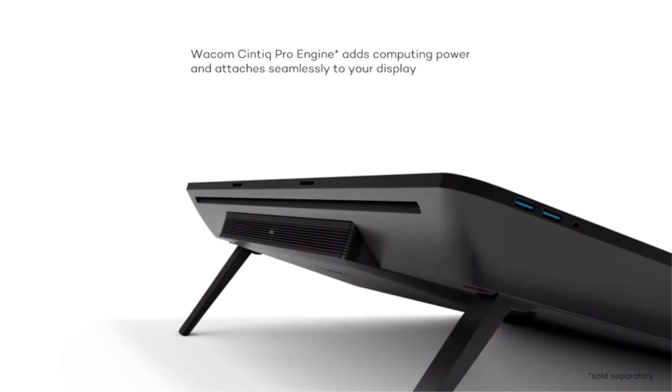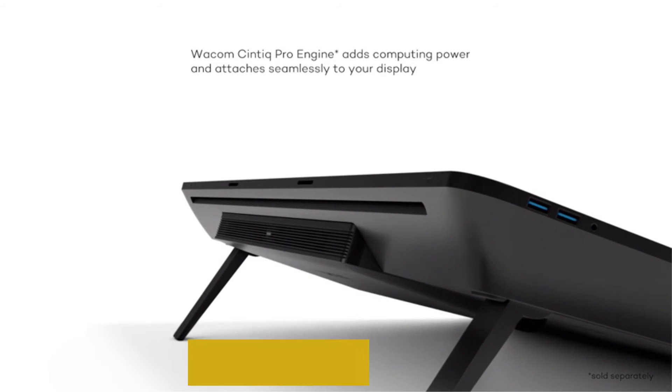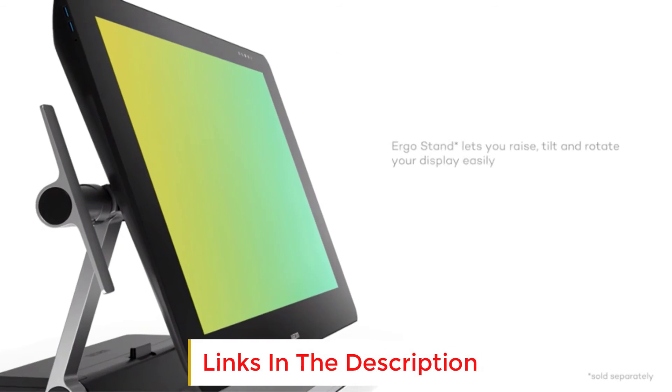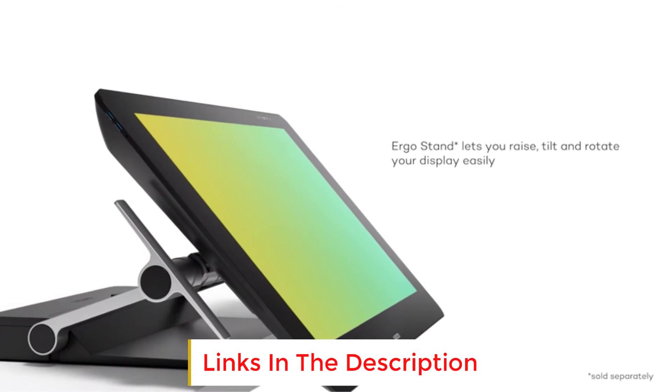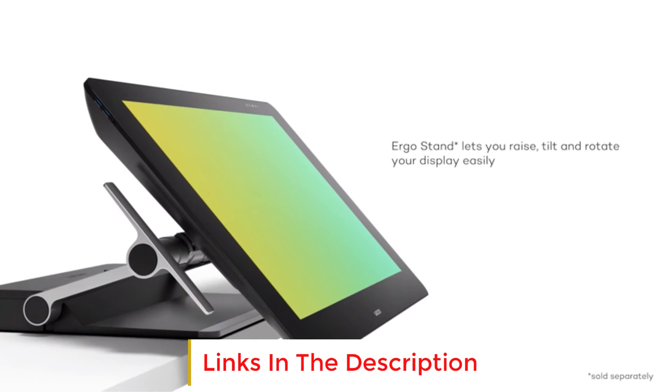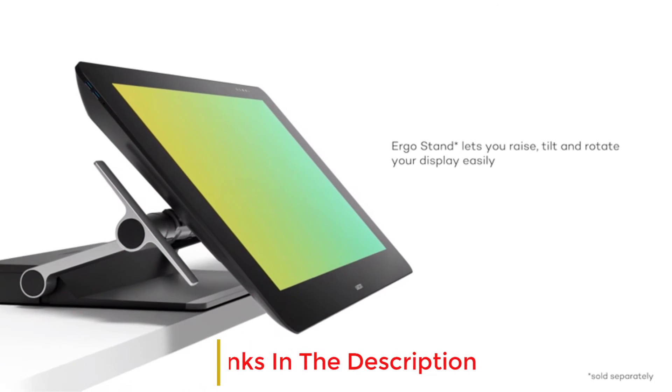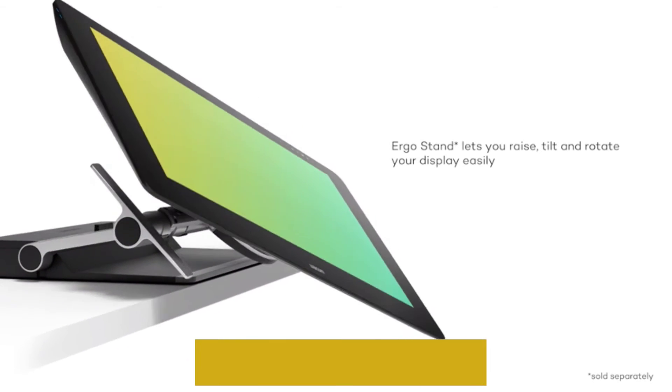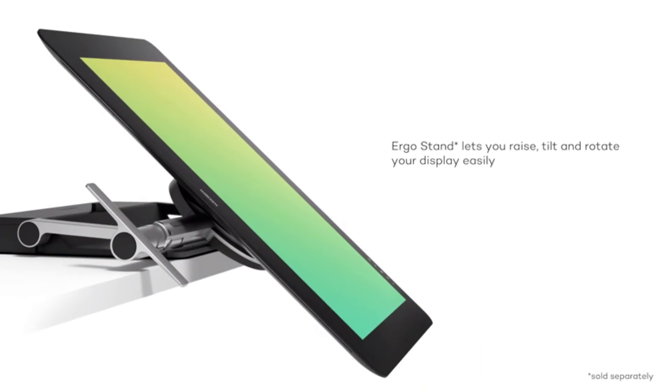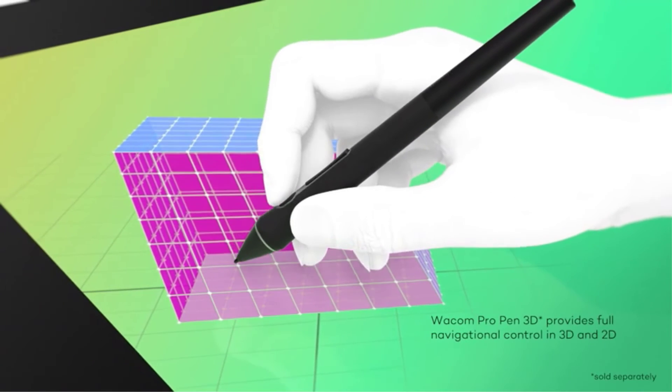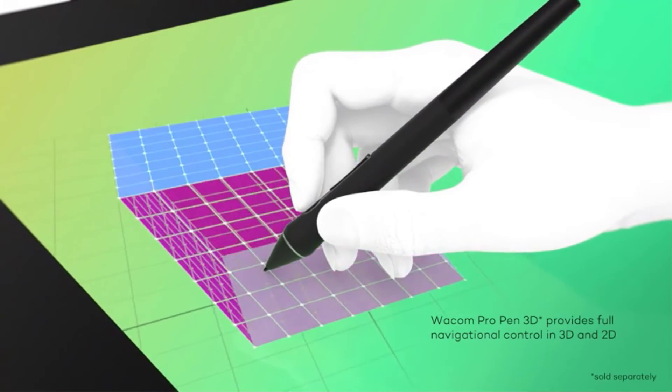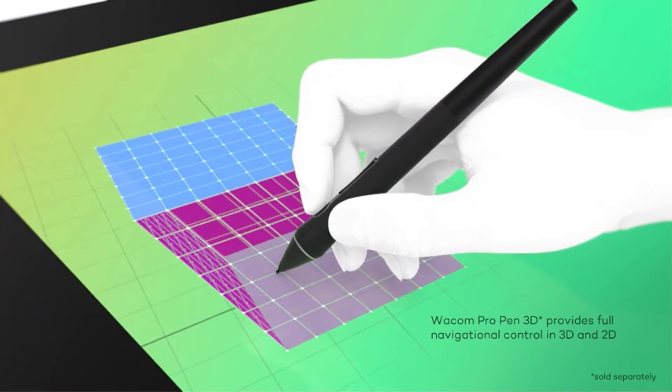The Wacom Cintiq Pro 24 comes with the Pro Pen 2, like the Cintiq 16, and it offers a perfect 8192 pressure sensitivity levels, which is amazing.